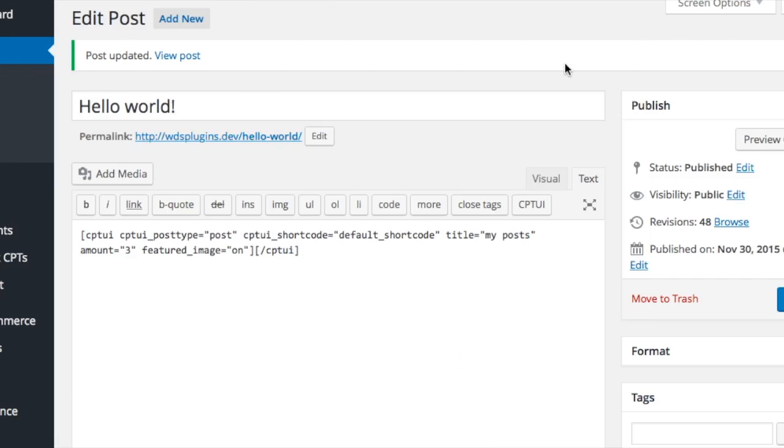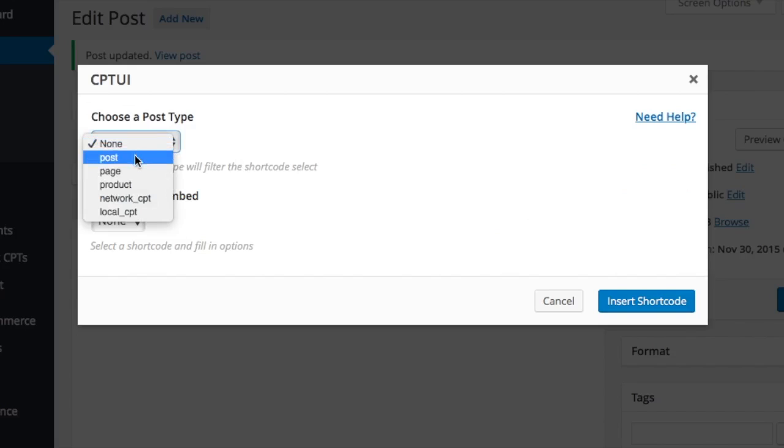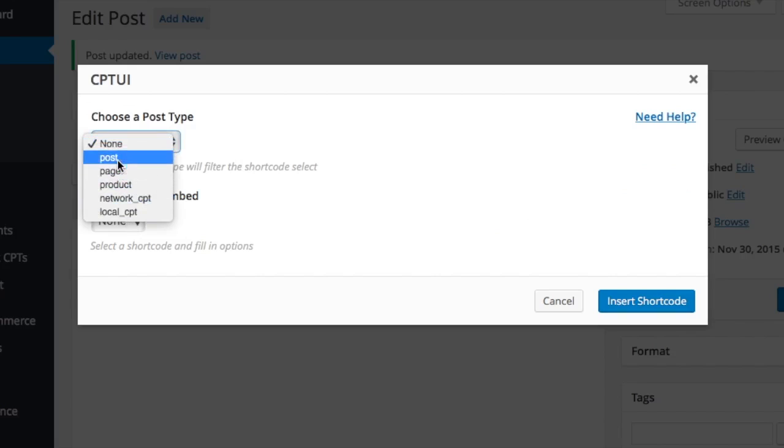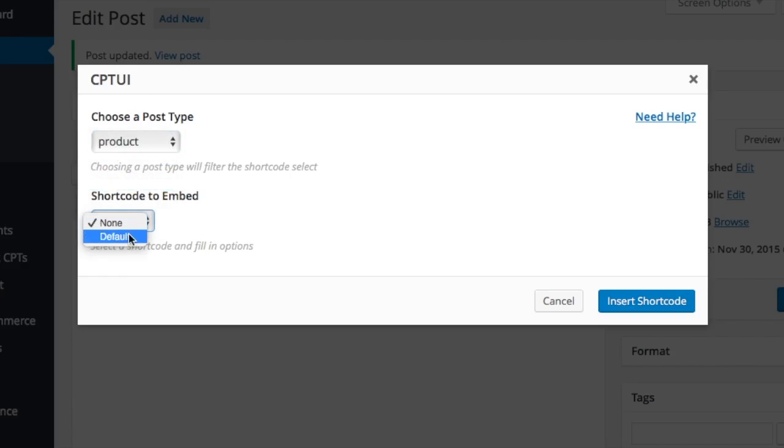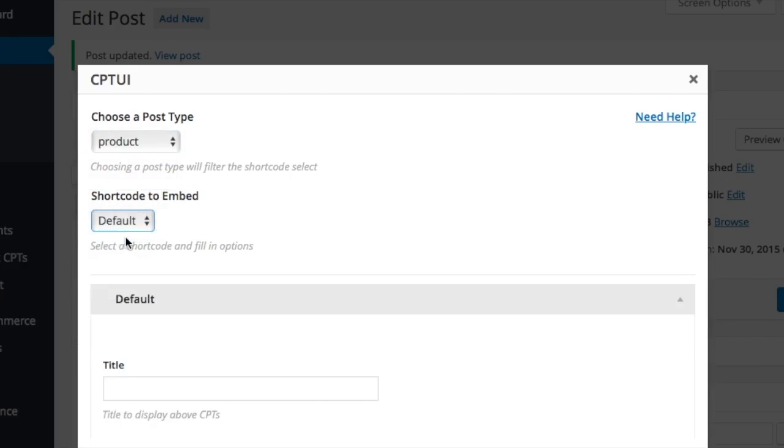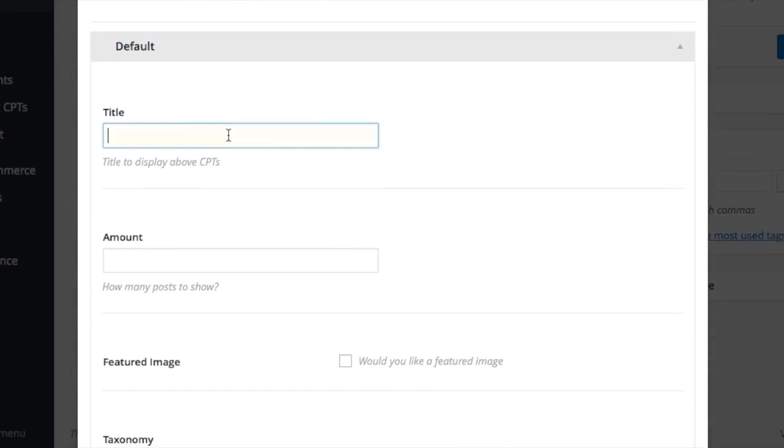How are the shortcodes created? The post list is any public post types. These last two post types are ones I created with CPT UI. Product is WooCommerce. So out of the box there is a default shortcode which is a post list.